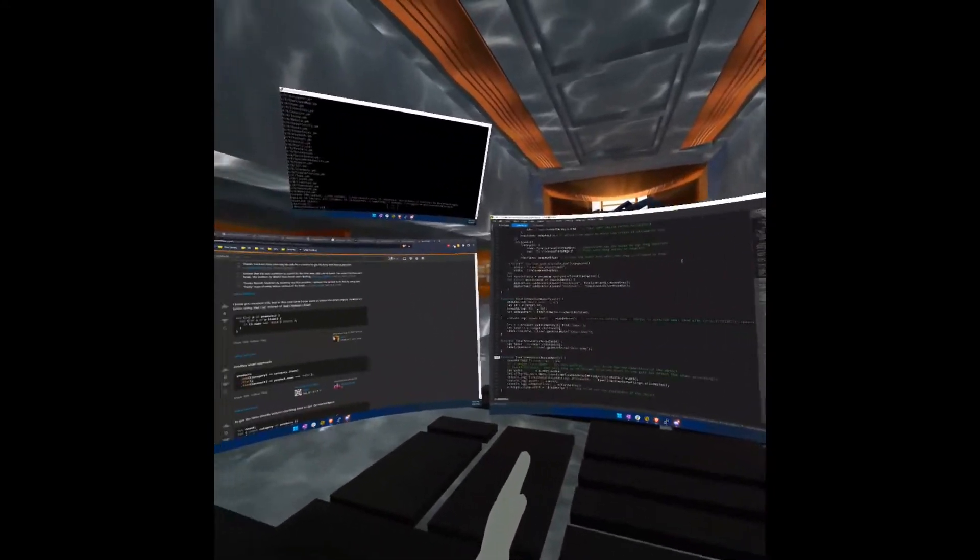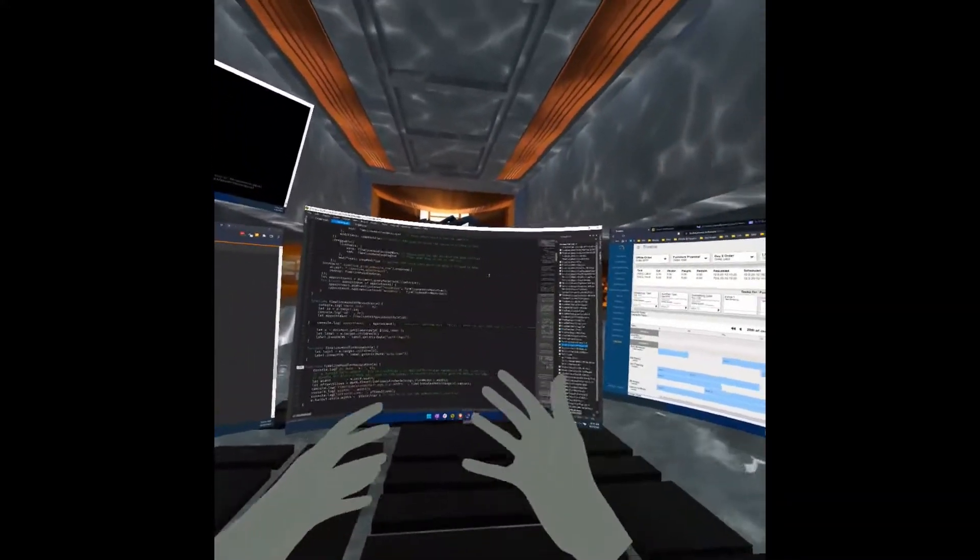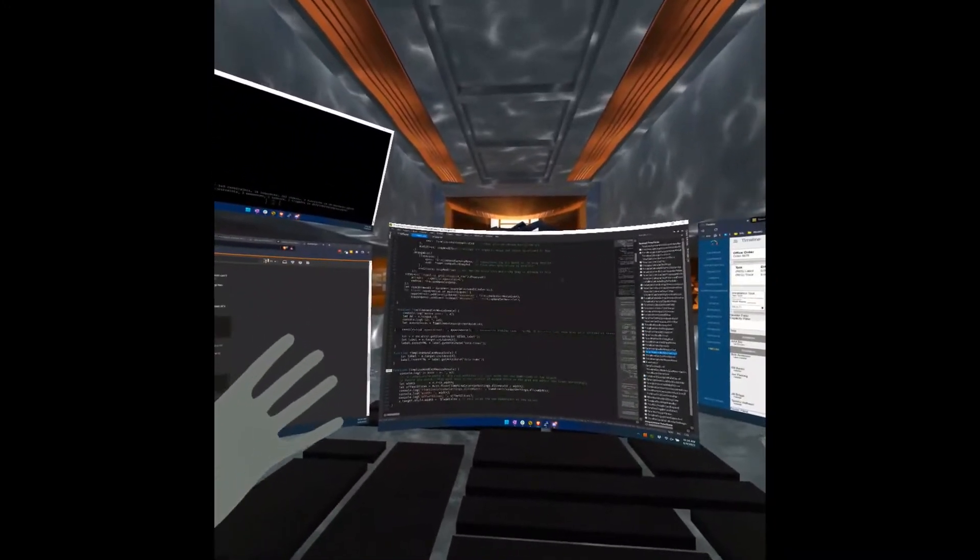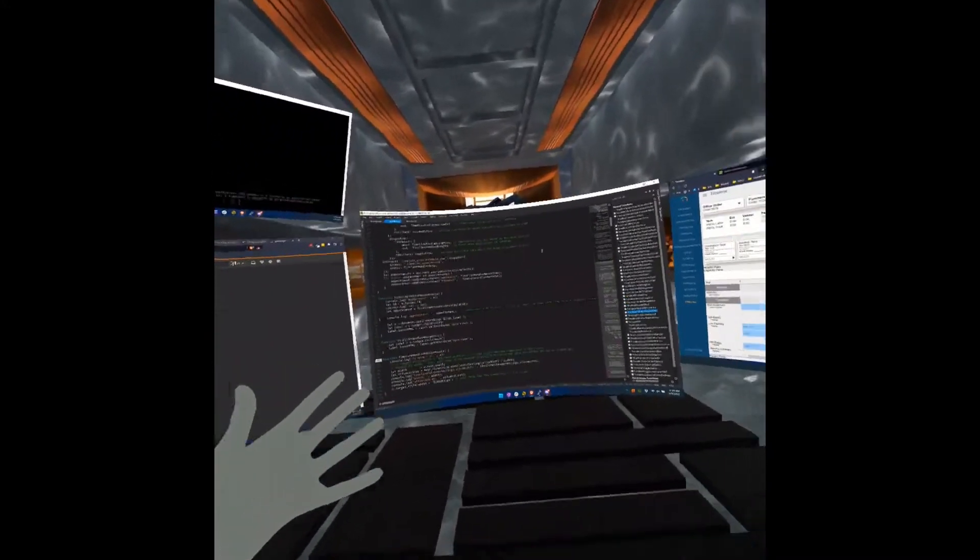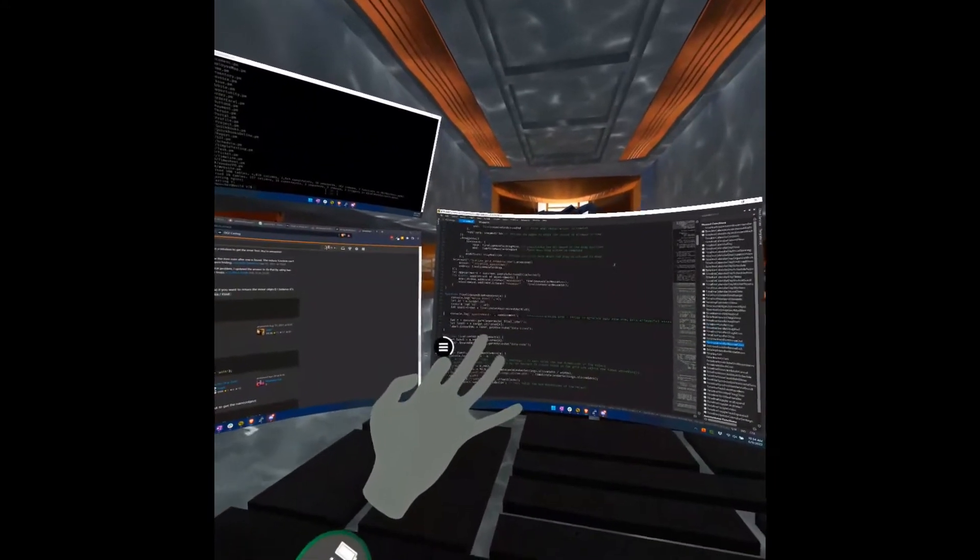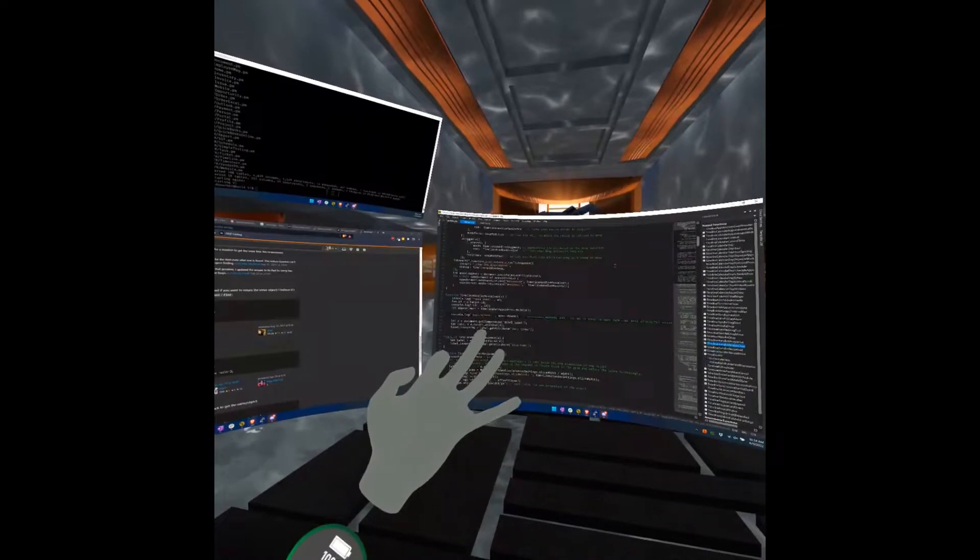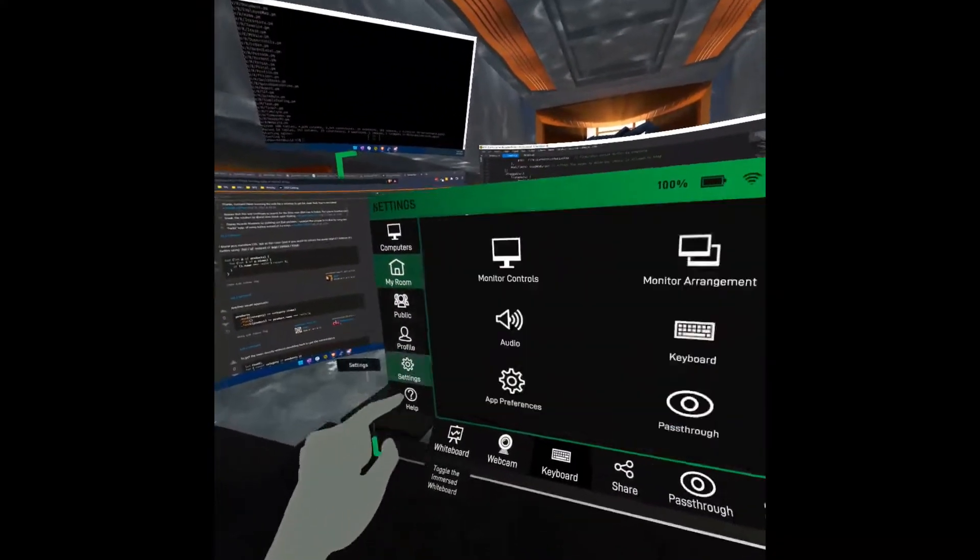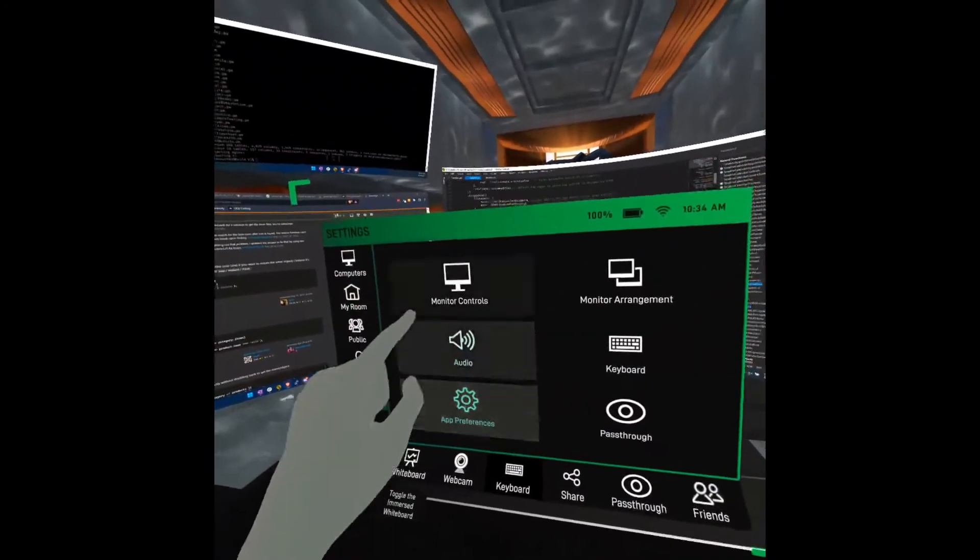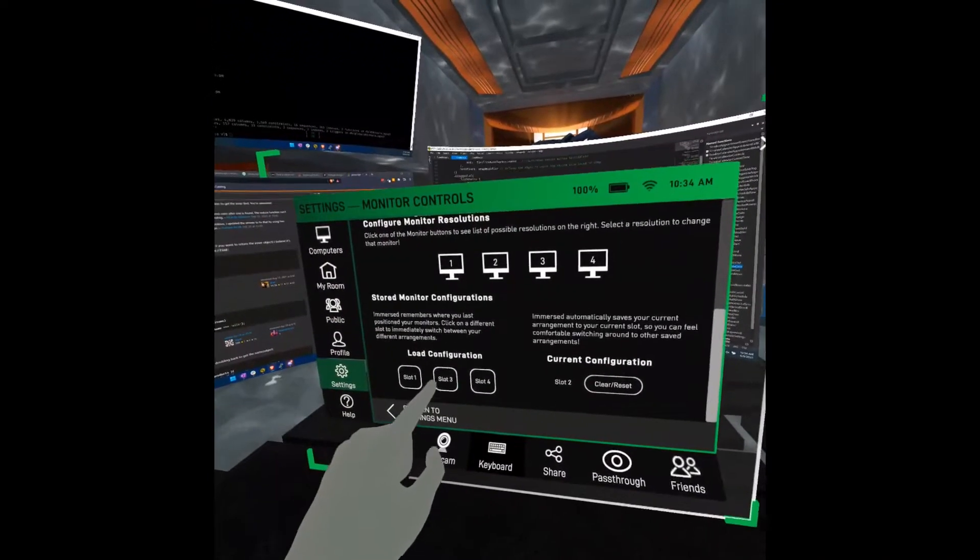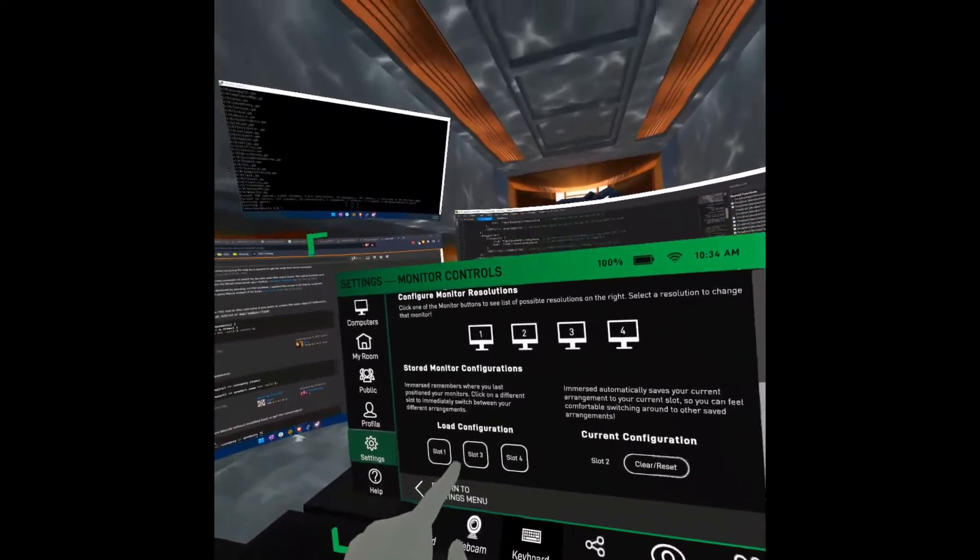One of my other favorites is the space station. These screens are still too big for the space station or space lounge. So what I'll do is go to my next slot configuration, monitor controls, slot three. And again, the screens will get closer.